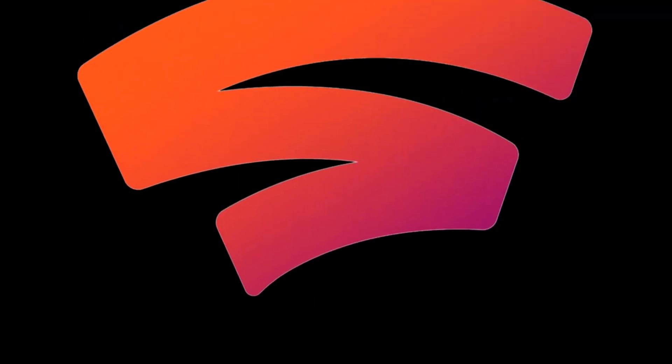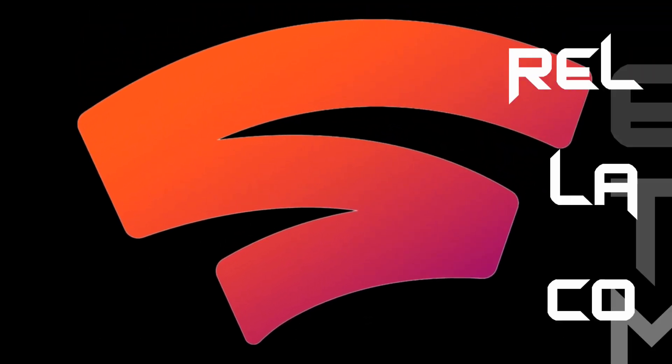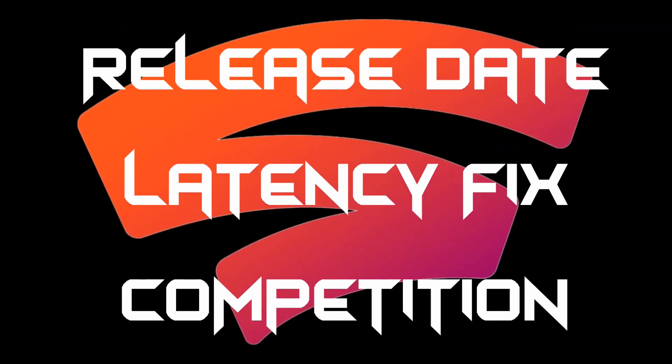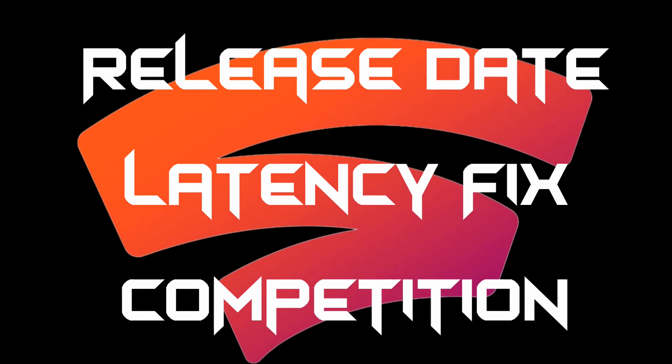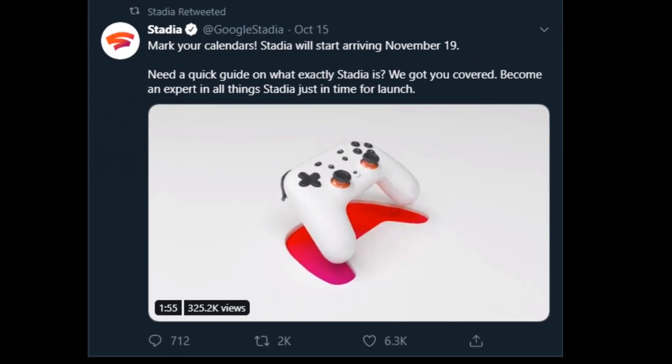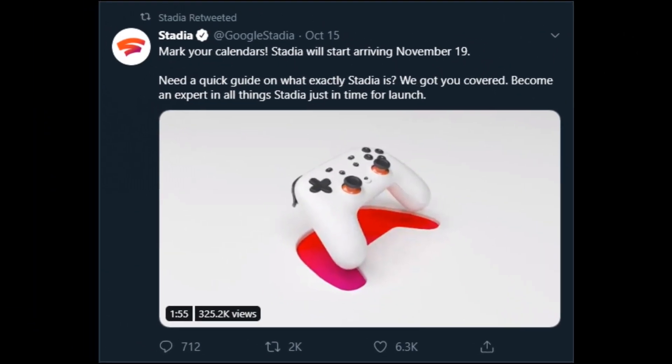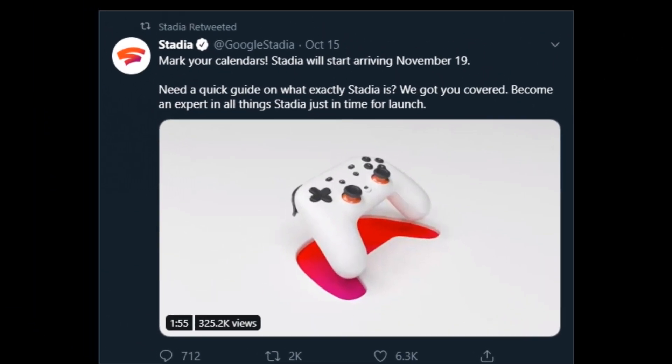Hi, I'm Skodisc, and the latest with Stadia is, well, a lot. First of all, and most importantly, there's a release date, 9am pacific time on November 19th.